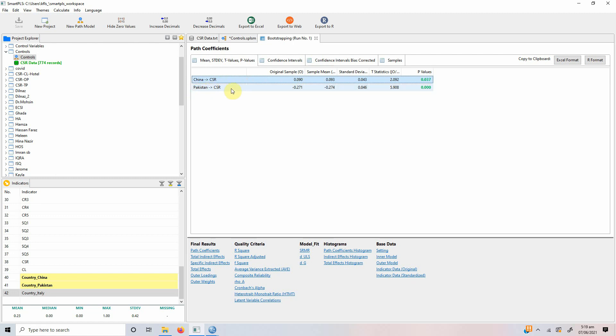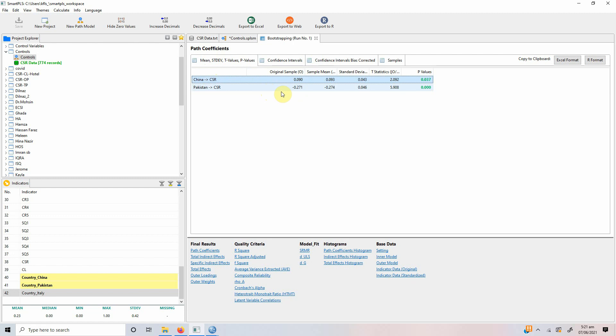And Pakistan has a lower perception of CSR in comparison to Italy because there is a negative sign. So, China having a better perception or better perceptions towards CSR whereas Pakistan having low perception towards CSR in comparison to Italy.